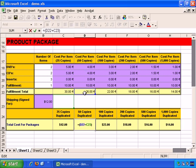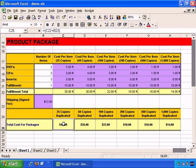So D22 here is correct, but then it tries to add it with C23, which is a blank cell, and obviously that doesn't work.